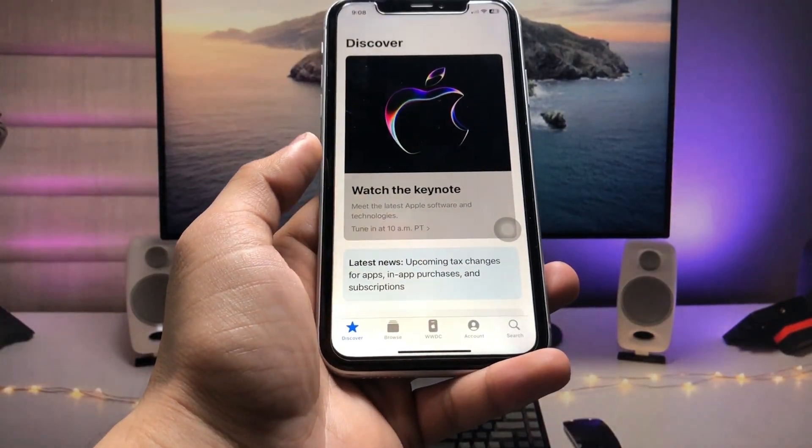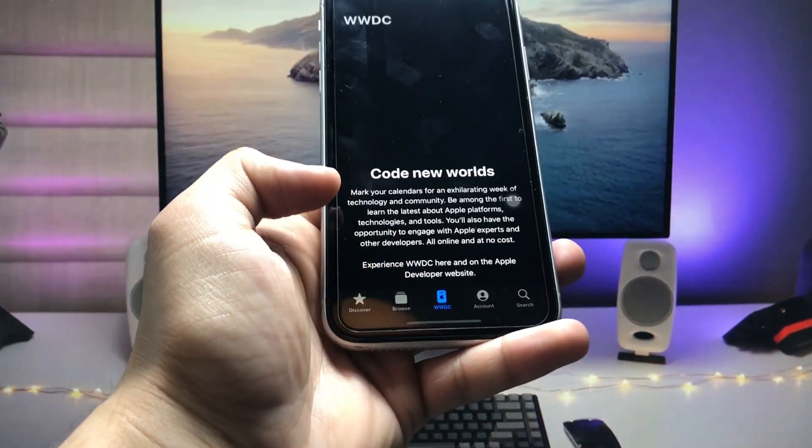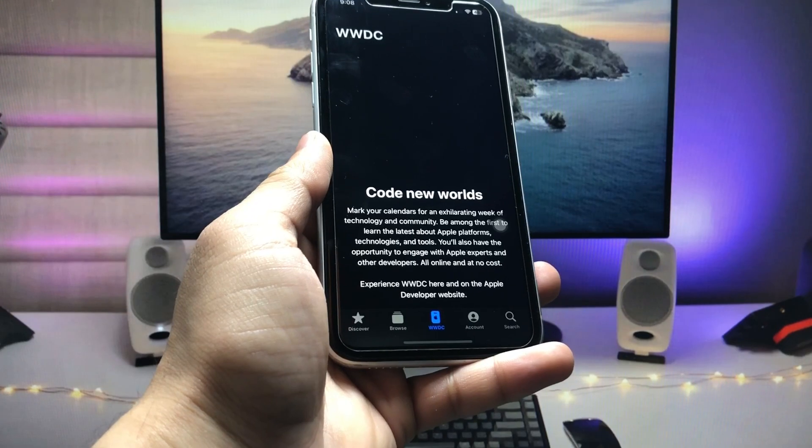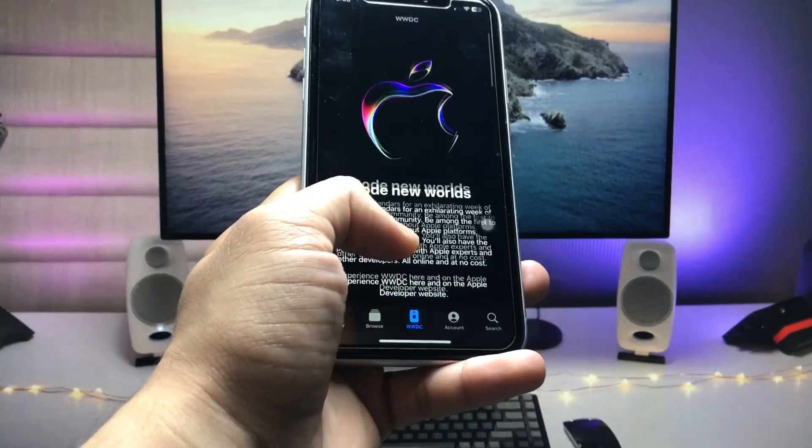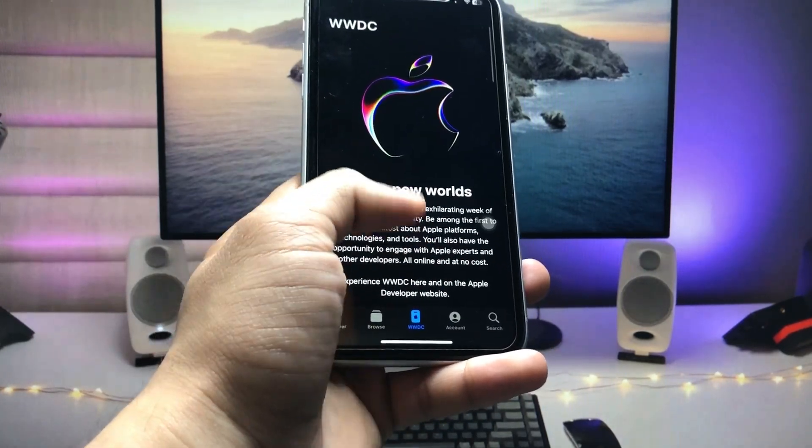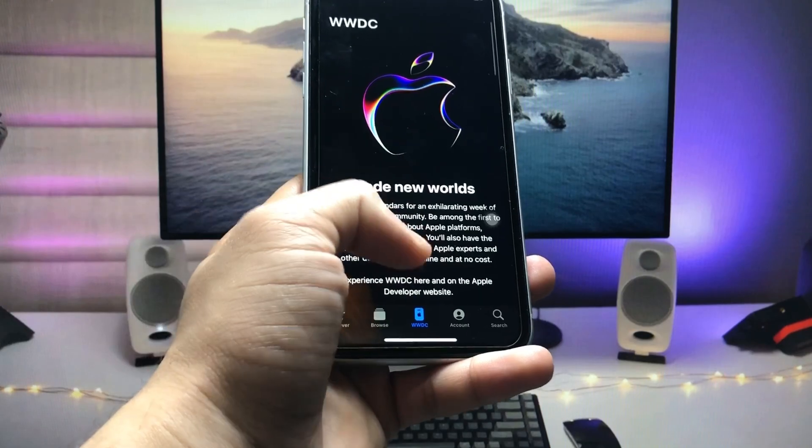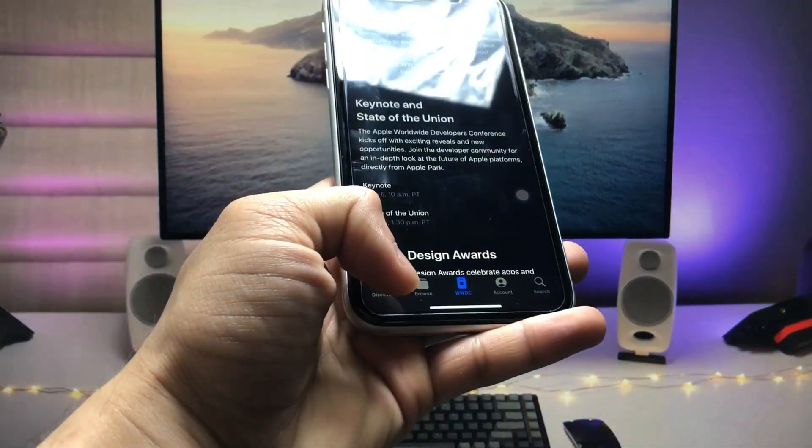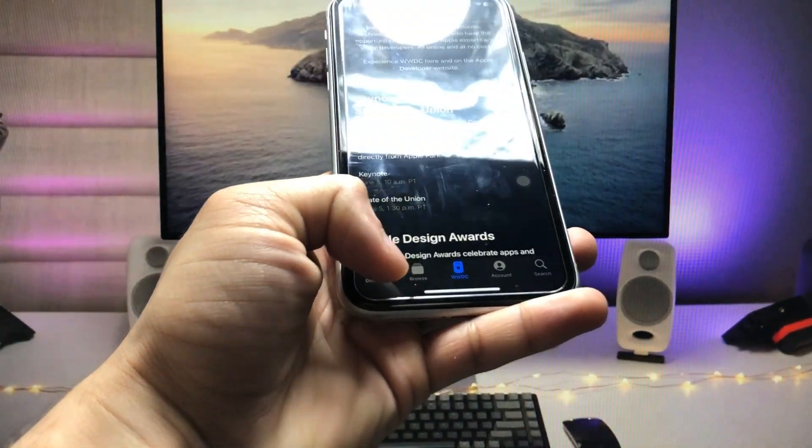This one is the WWDC New Code World, so this is the new event and Apple is releasing this event today at 10 PM.